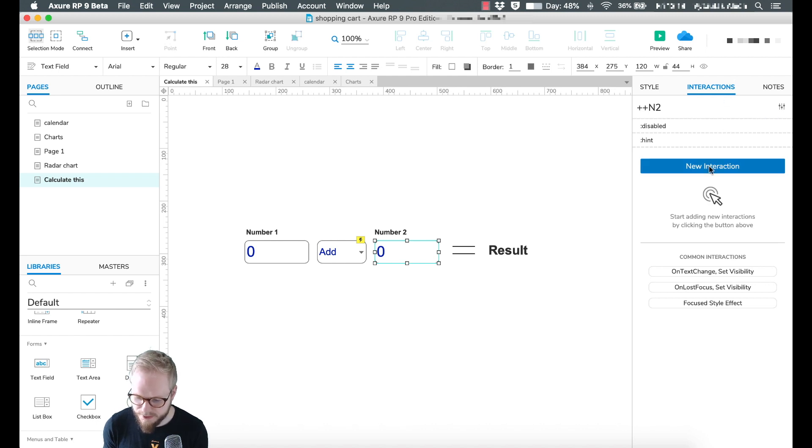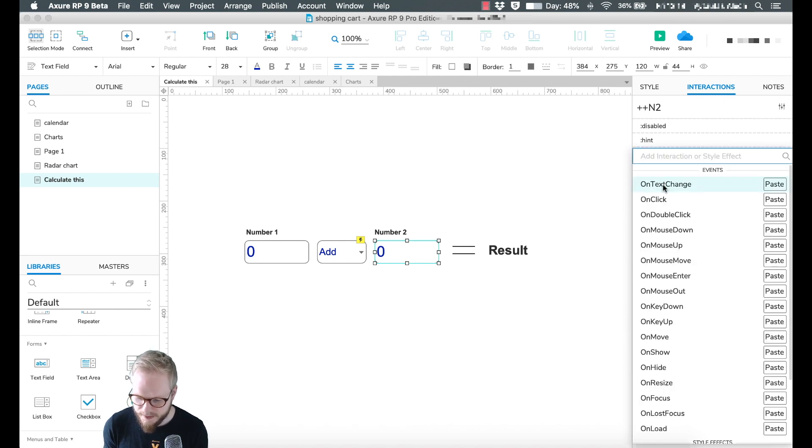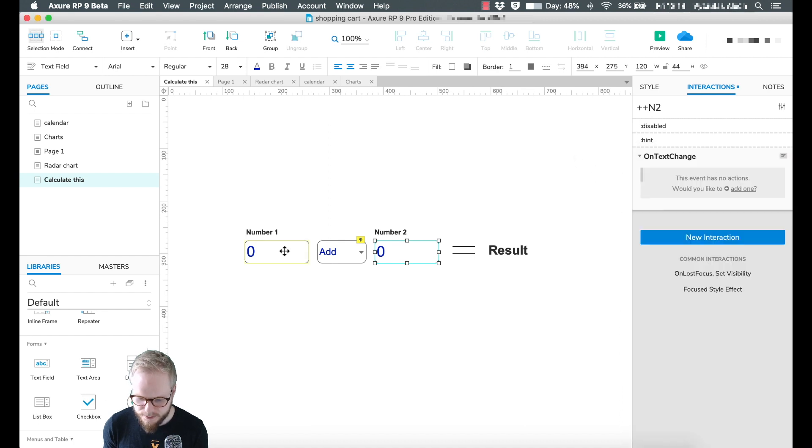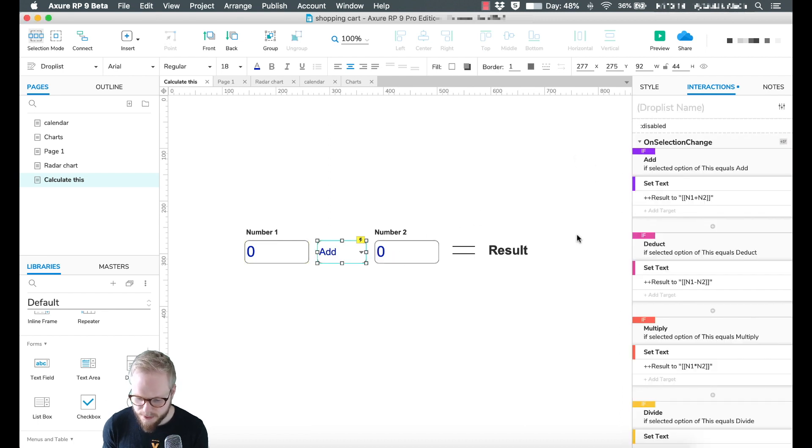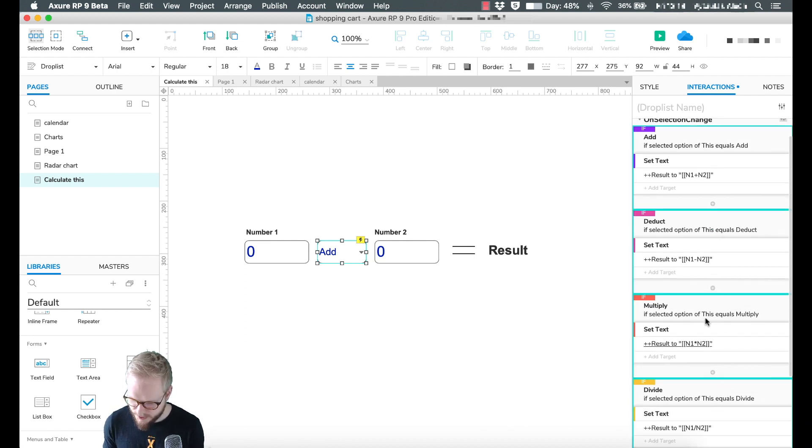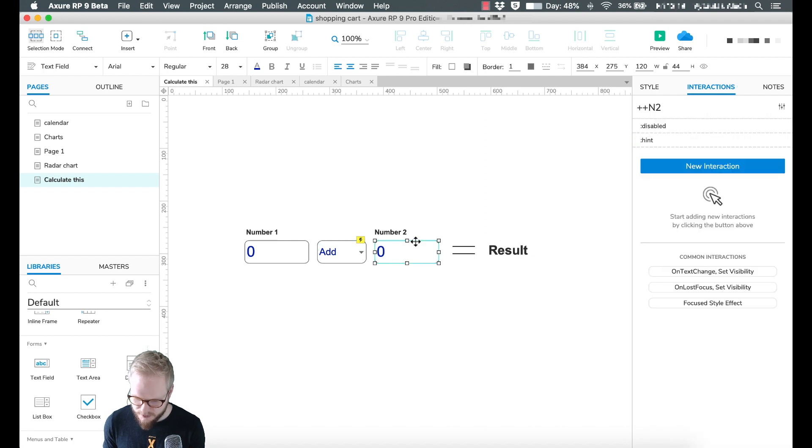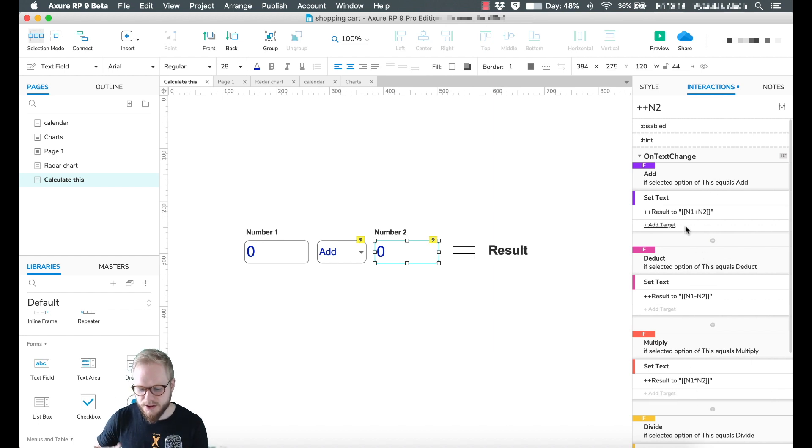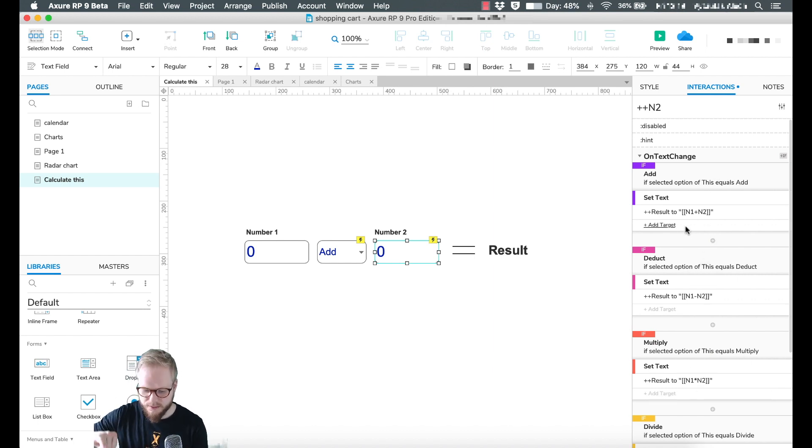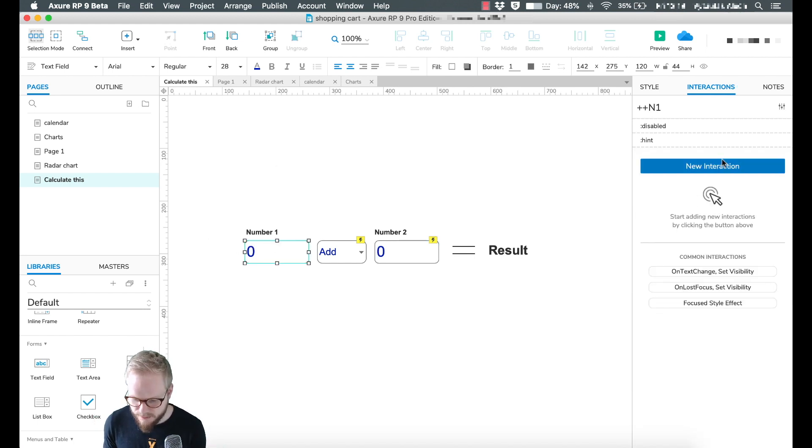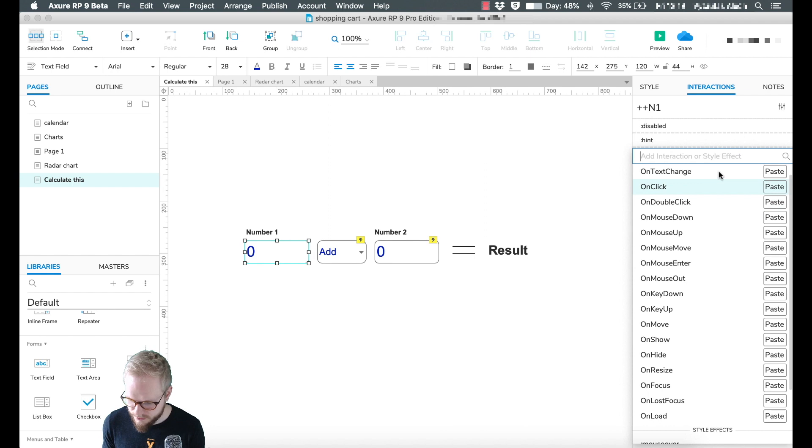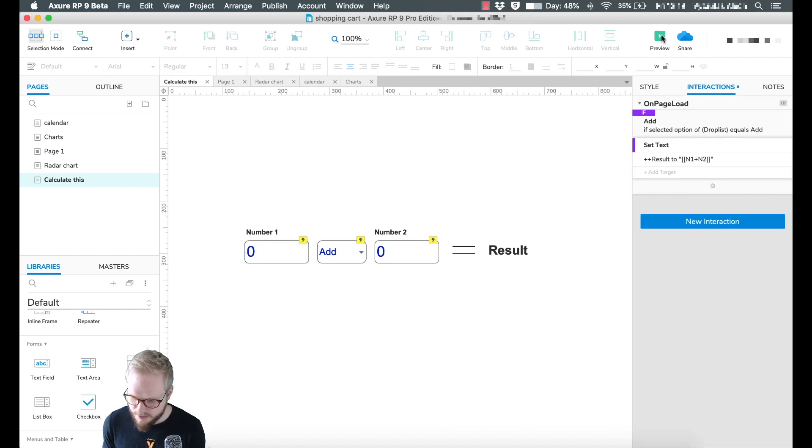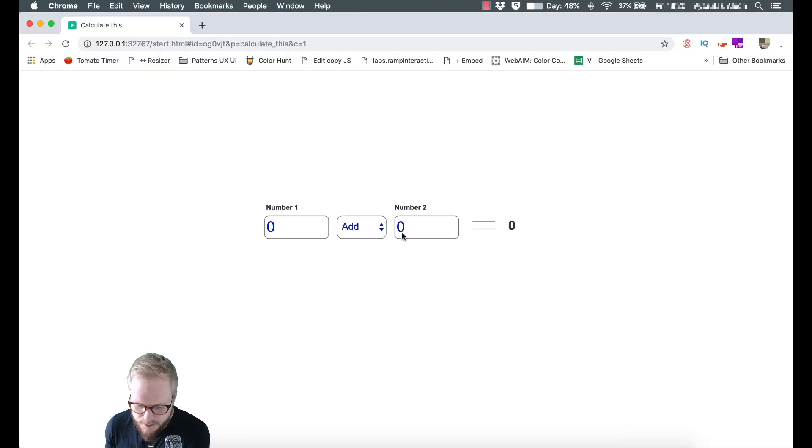On text change, like so. Do so for both of them. But what we can do is just copy the same exact statements one by one and paste it in that new interaction 'on text change'. Now every time we change the text, we change the dropdown, we change any number, it's going to run the same sequence. I'm going to do it for number two as well.